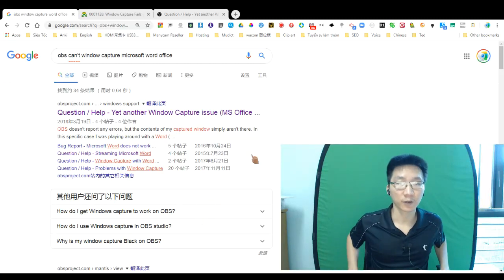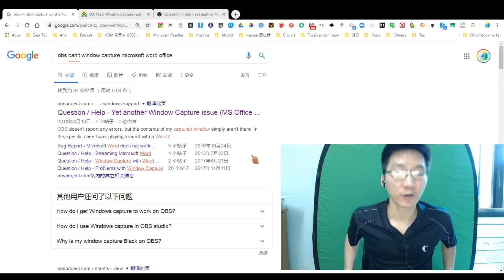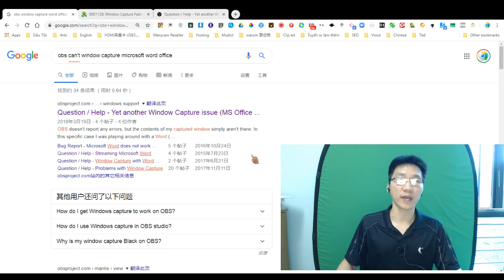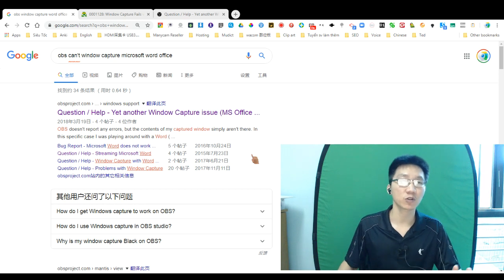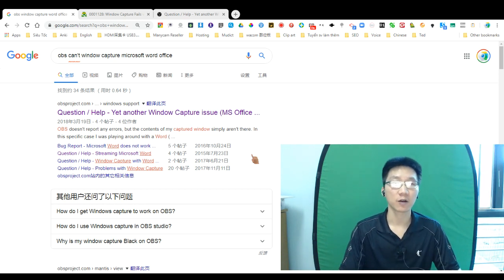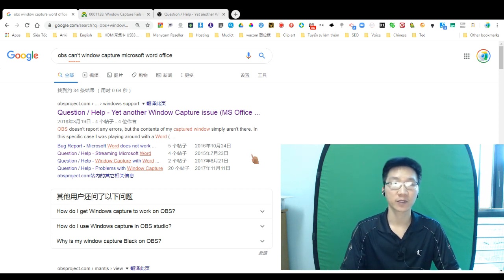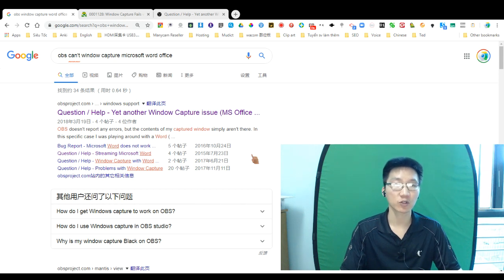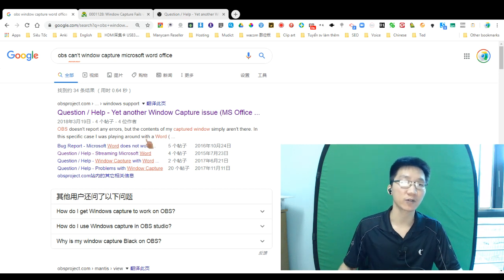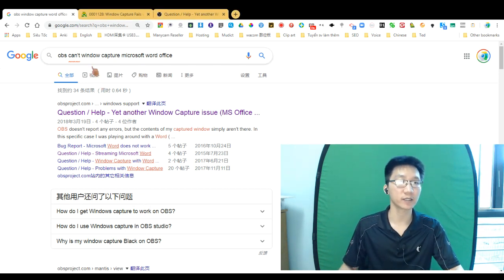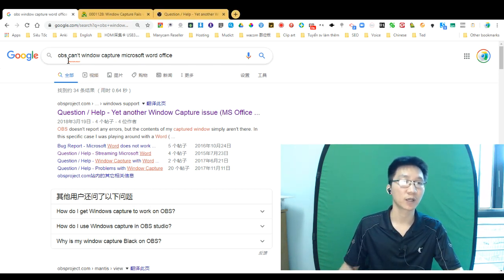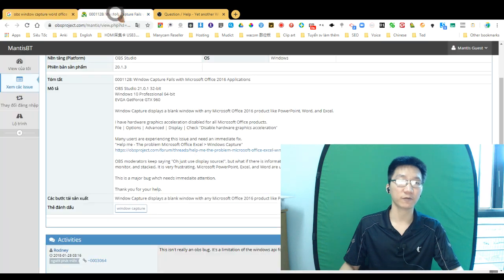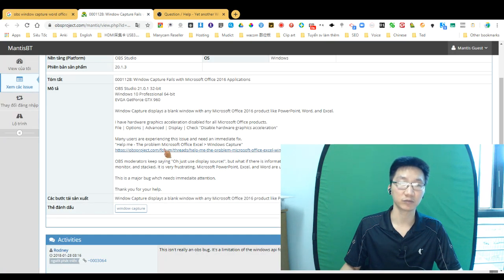Hello guys, have you had the problem with OBS when you want to capture the window of Microsoft Word Office? Me too. I just went to Google and searched for solutions. The title I found was about OBS can't window capture Microsoft Word Office.